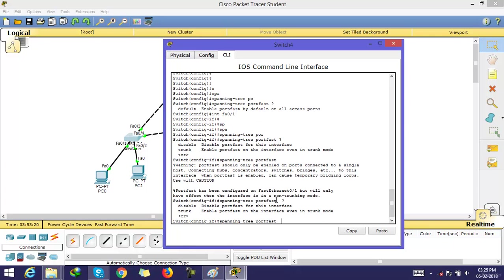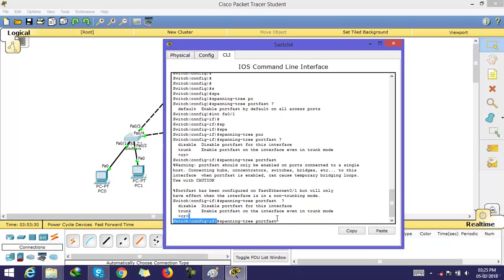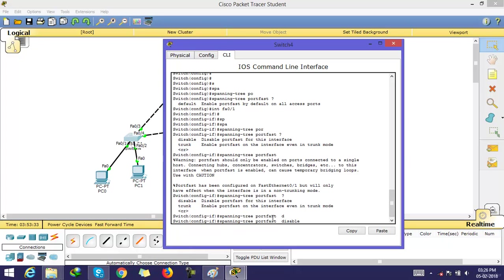You can also disable PortFast on a per-interface basis. Go to interface mode and type: spanning-tree portfast disable. After this, PortFast is disabled on that port.